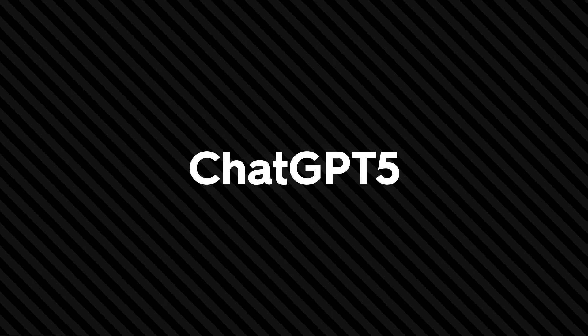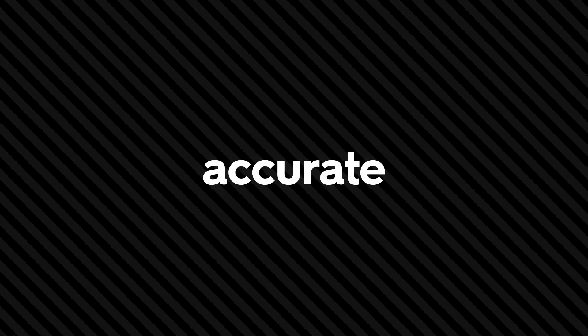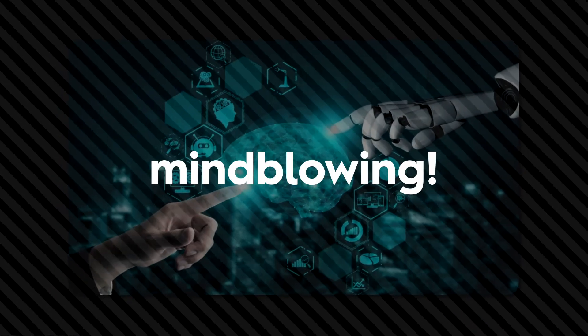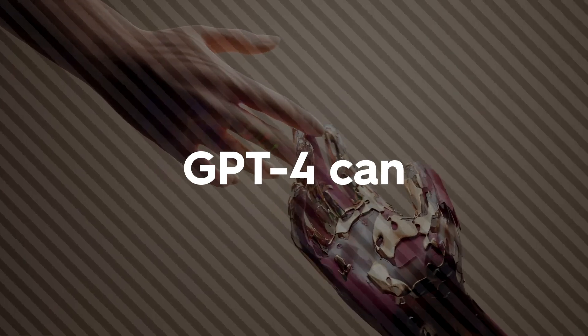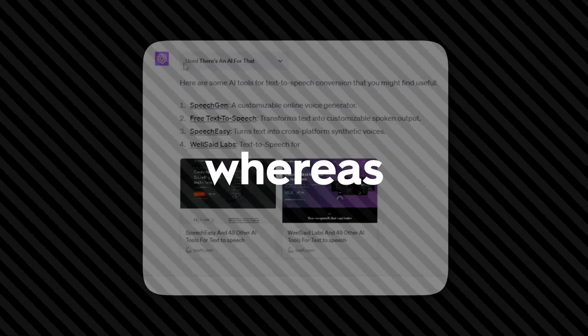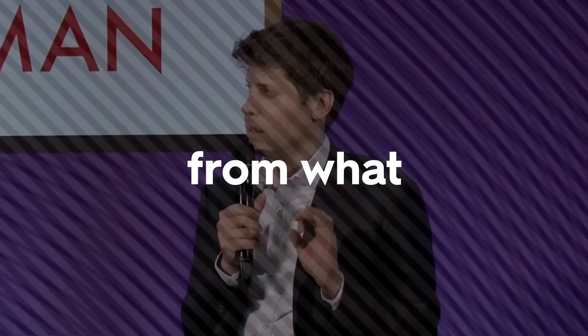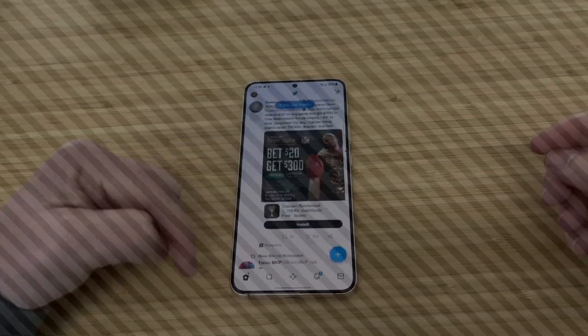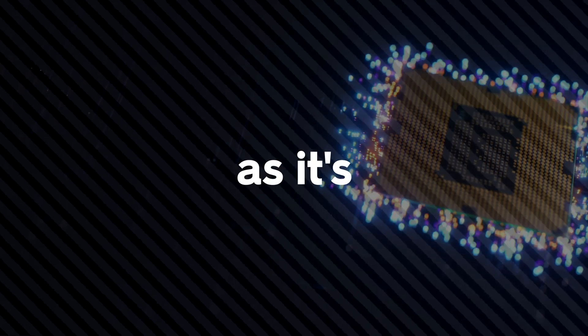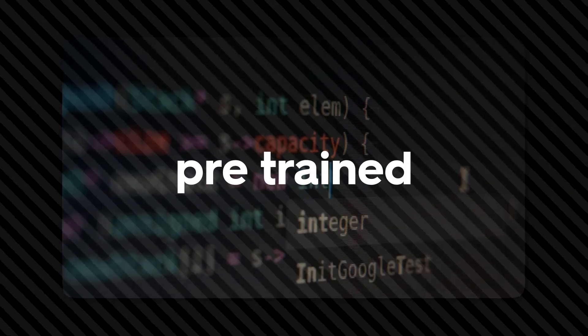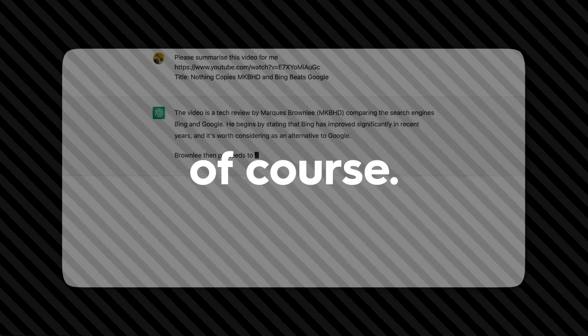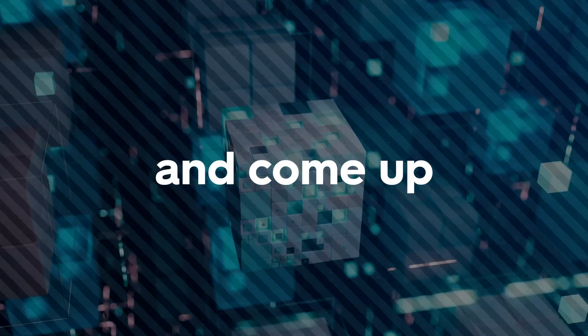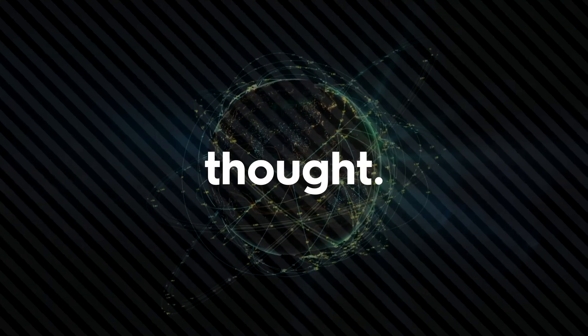If that blows your mind, wait till I unveil the next one. ChatGPT-5 is expected to have the capacity to provide accurate answers and up-to-date information: real-time responses. This is mind-blowing. Yes, GPT-4 can, but it has to rely on plugins, whereas GPT-5 will have it as a feature. From what I understand, I once saw a Twitter thread a few months ago where many said they don't mind paying for it as long as it's updated and not just pre-trained software, plus being uncensored of course, so you can ask it to do anything and come up with your own conclusion rather than an imposed line of thought.